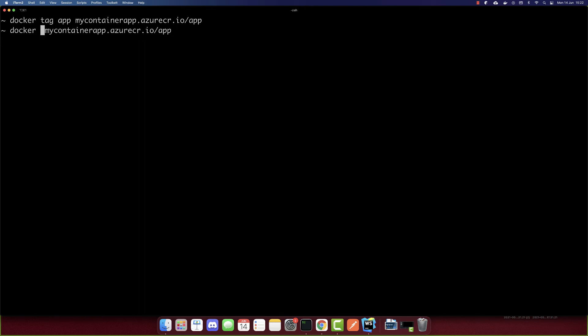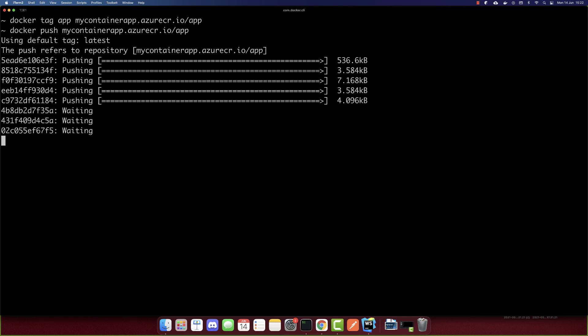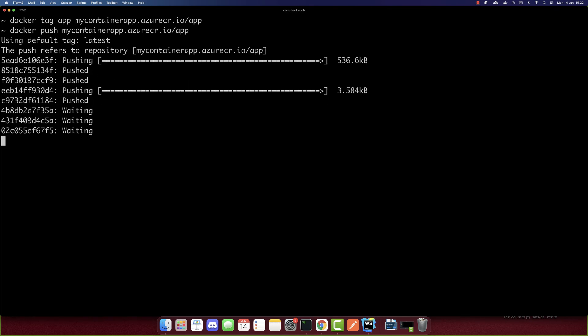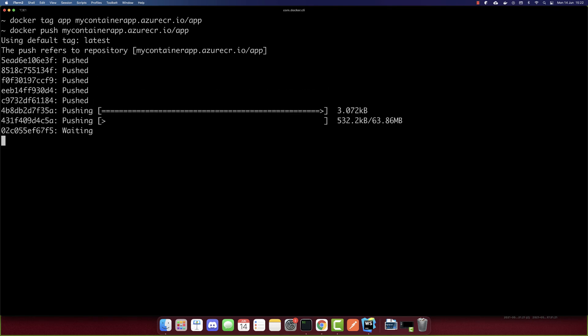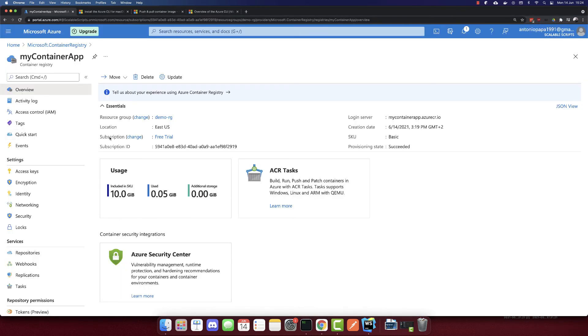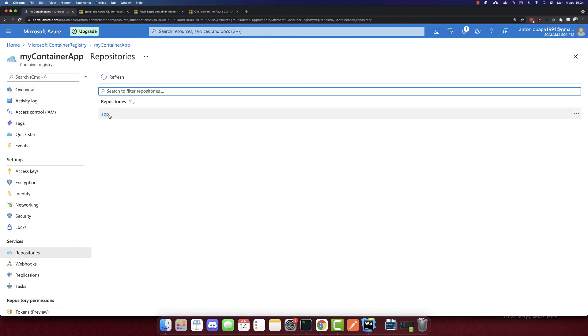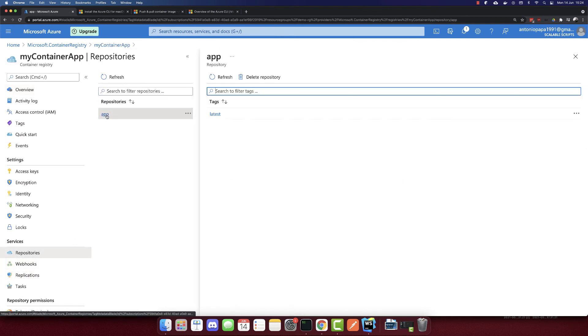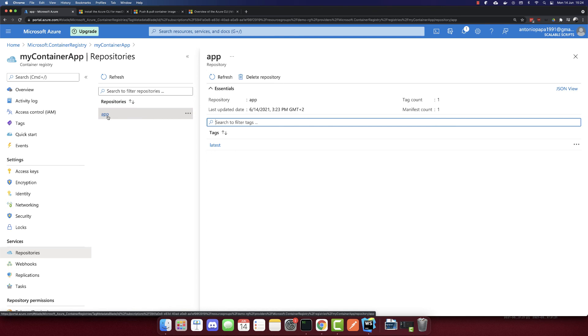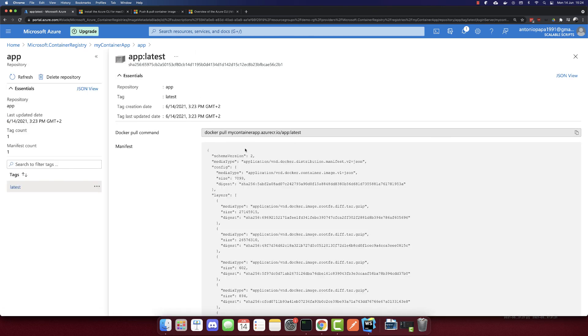And after we tag, we have to push it. So let's push it. And now it's pushing our container to Azure container registry. So let's wait till it's completed. So it is completed. Now we can go back and here we'll go to the repositories. This is our app repository. And here we have our image. So this is our image.